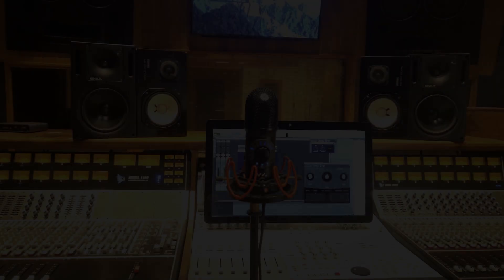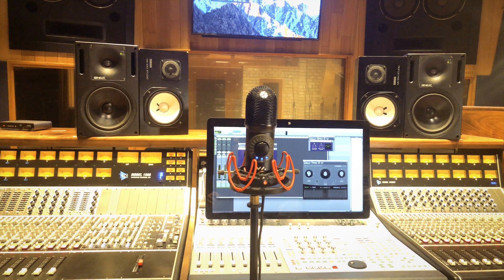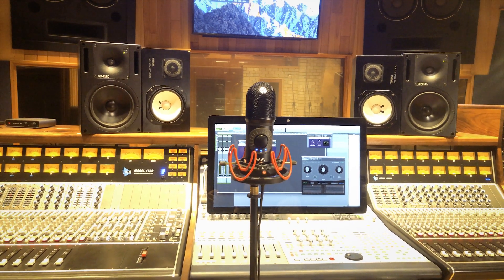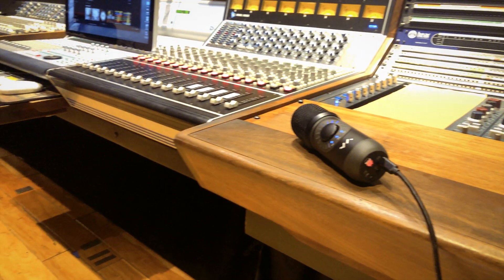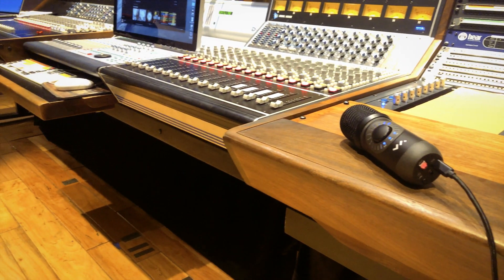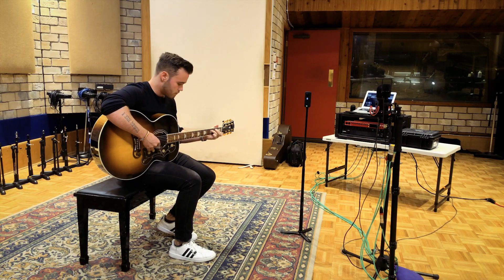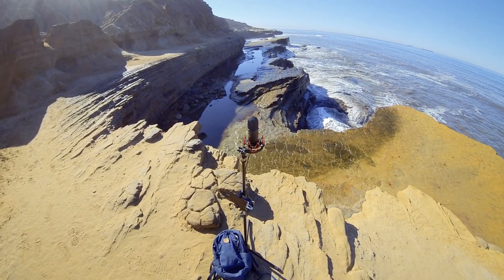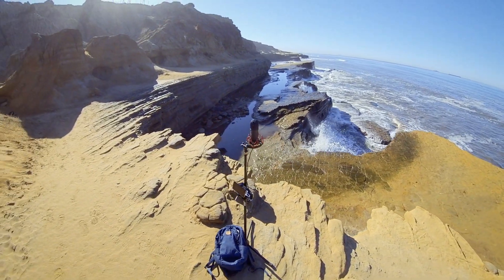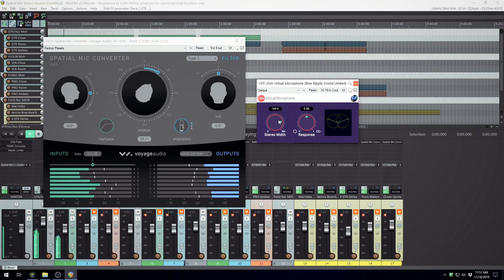Hi, Colin here from Voyage Audio. Today, we are going to check out Spatial Mic, a digital, second-order ambisonics microphone that will improve your sound, workflow, and inspire new creative possibilities.